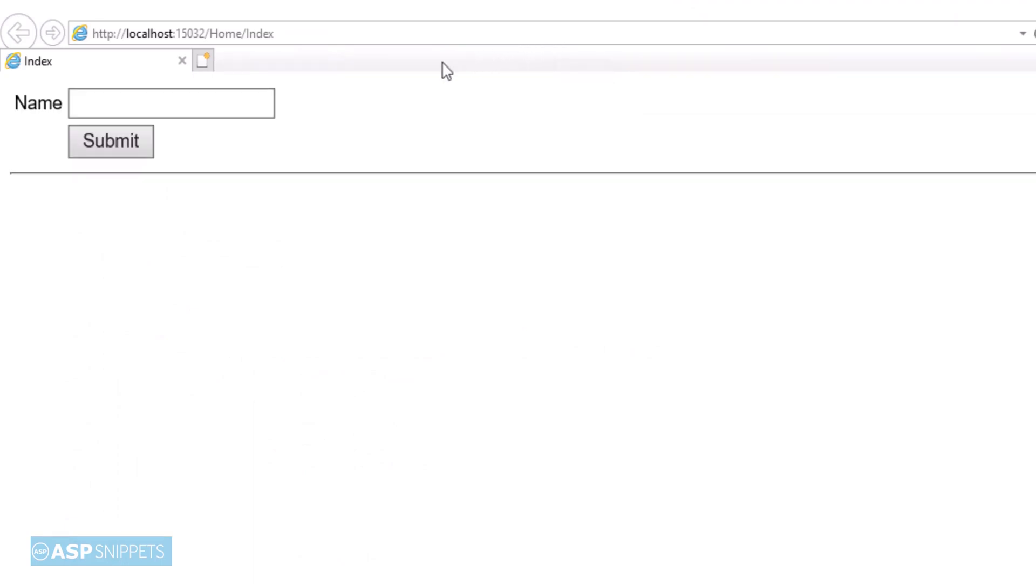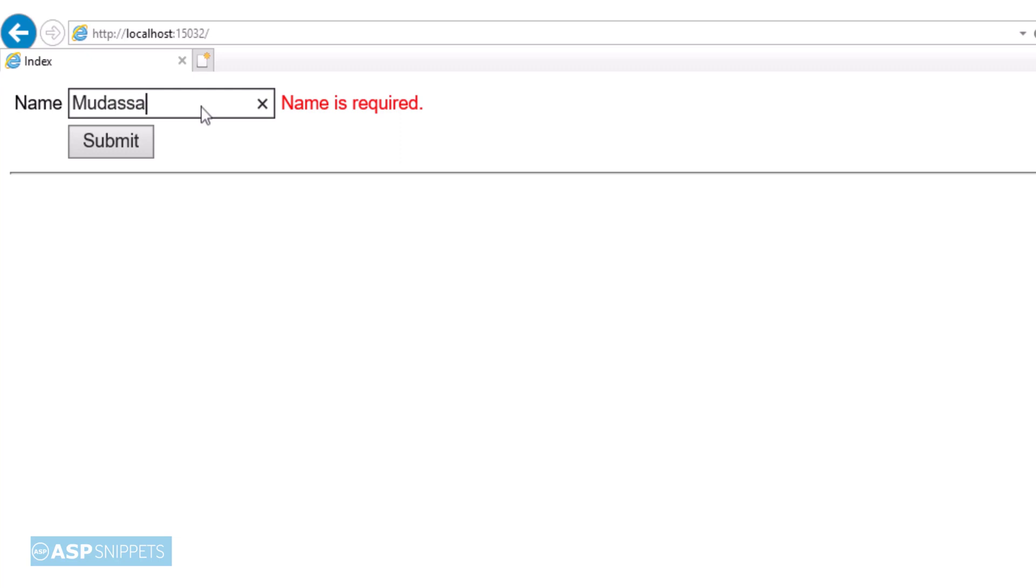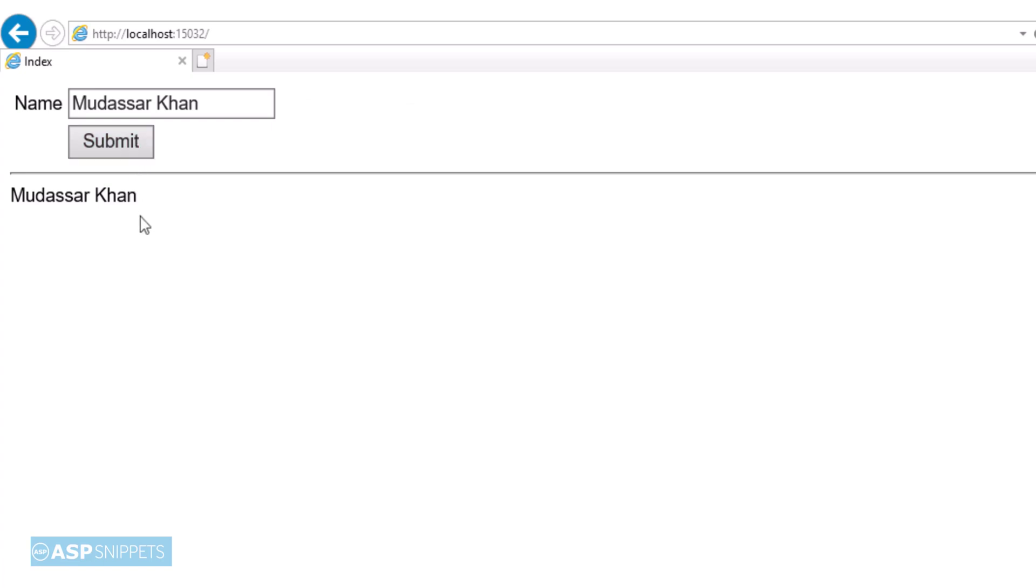As you can see the label, the text box, and the button has been rendered and also the validation is working fine. Now I will be adding my name in the text box and I will again submit to see whether it works or not. So as you can see when we put value in the text box it is working fine.